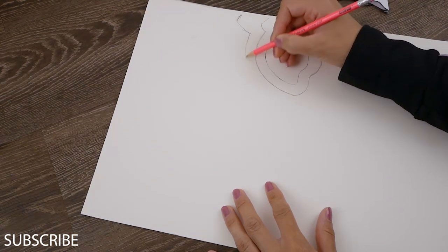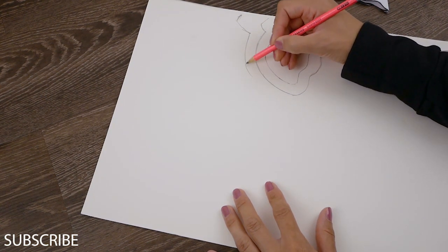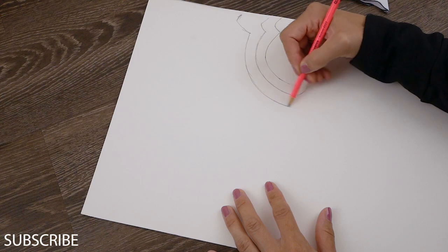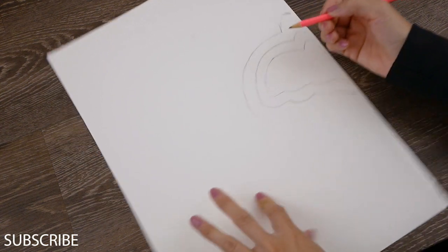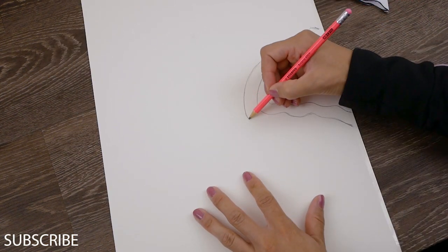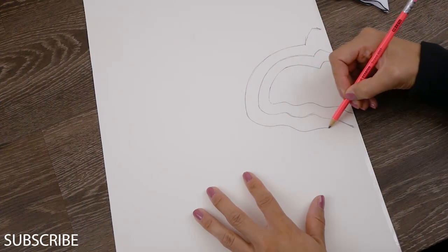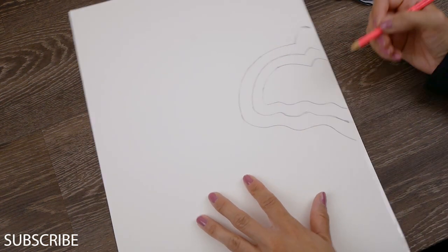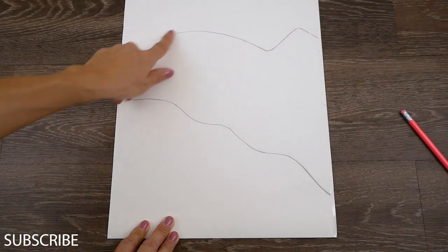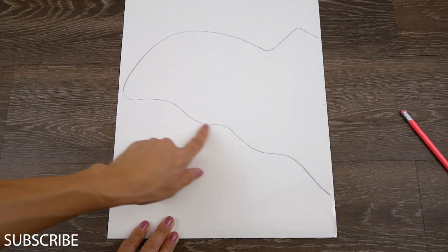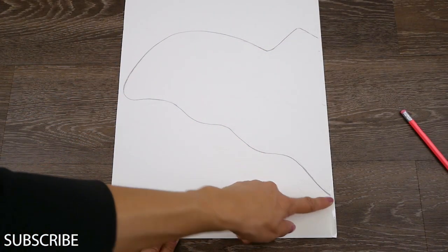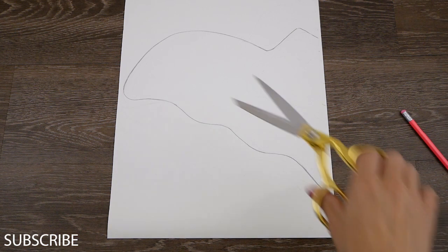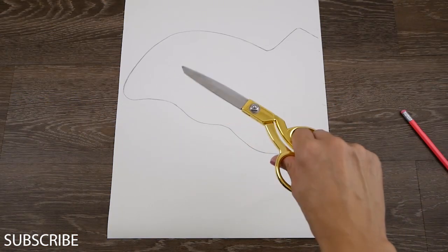Adesso arriva la parte più noiosetta, quella che dovete disegnare il vostro pipistrello. Da dove partire? Beh io ne ho disegnato uno di piccolino e con un po' di pazienza ho cercato di ridisegnarlo più volte fino ad ottenere la grandezza che più mi piaceva.